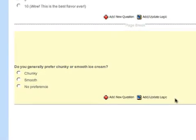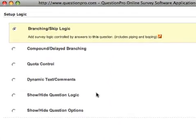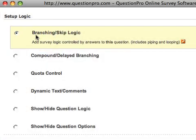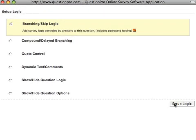To do so, we'll click on the Add Update Logic button of the question to which we'd like to add our logic, and with branching and skip logic chosen, we'll click Set Up Logic.